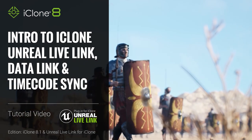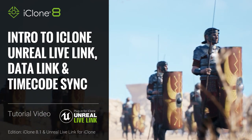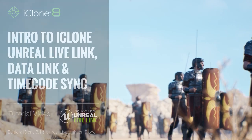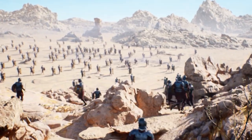Hey everyone, in this video I'm going to briefly introduce the iClone Live Link feature, along with Datalink and Timecode Sync.